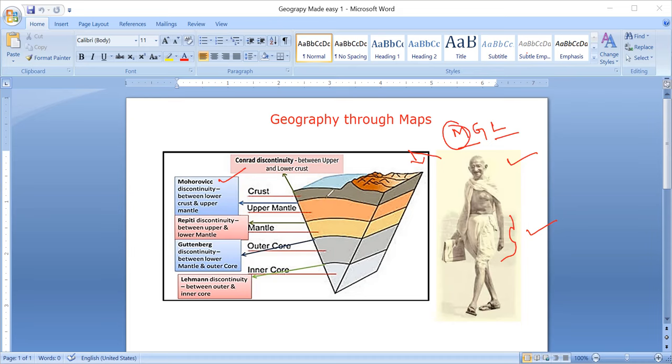Second comes Gutenberg. Gutenberg, you can see the middle one - the outer core and the mantle. This discontinuity that you are seeing here is called the Gutenberg discontinuity.